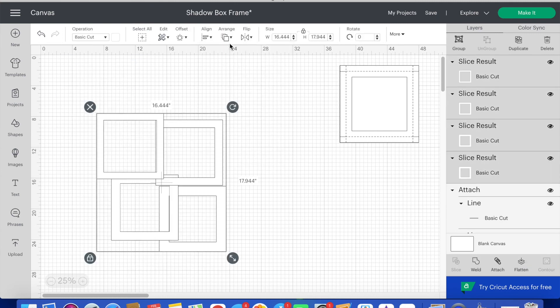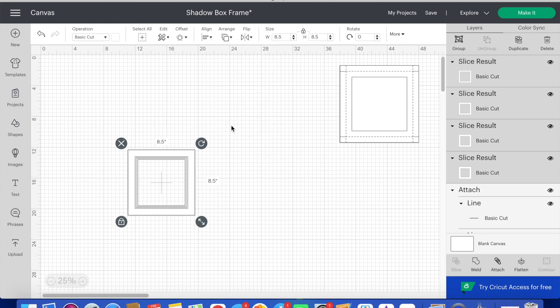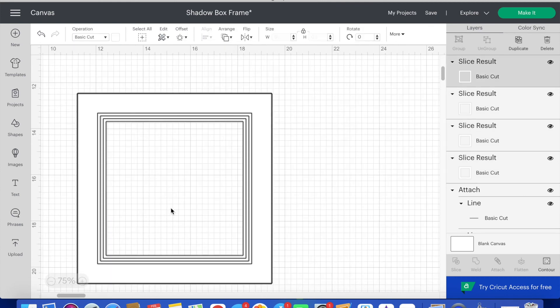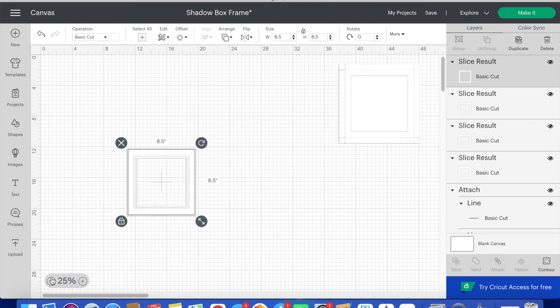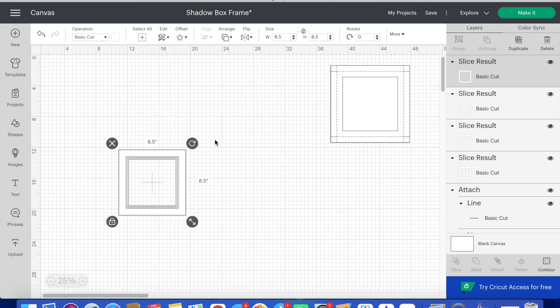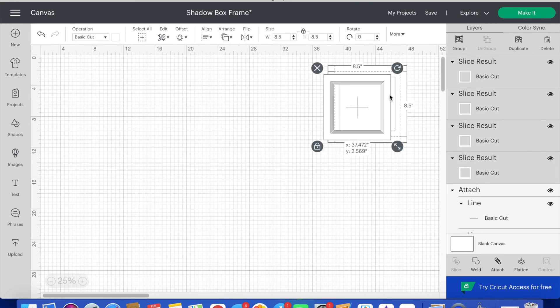Now when I highlight all four layers and click center you can see how each of the successive layers are offset. This is going to provide great depth in the shadow box.